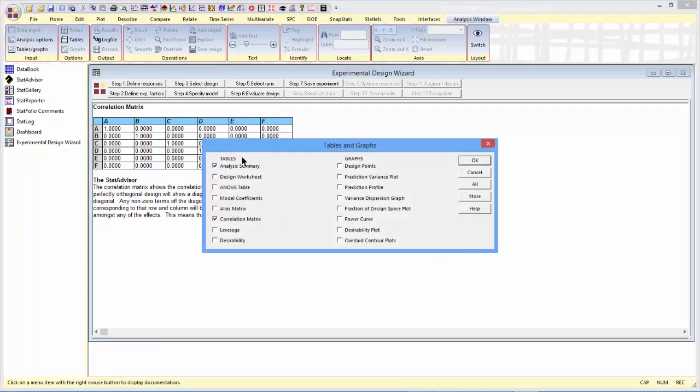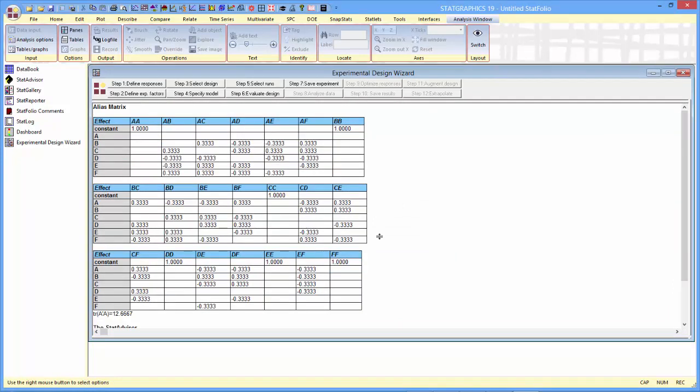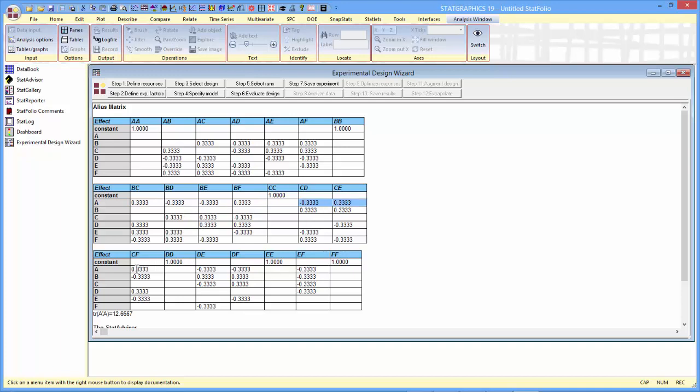I'll also want to look at the alias matrix. The alias matrix tells me of various effects not in the model, what is their relationship to the effects that I'm actually going to estimate. Or in particular, if I take an effect, let's say effect A, you can see the aliasing with quadratic terms such as AA, interaction terms such as AB, AC, AD, and so forth. It turns out that the main effect of A is confounded with quite a few interactions involving the other factors.